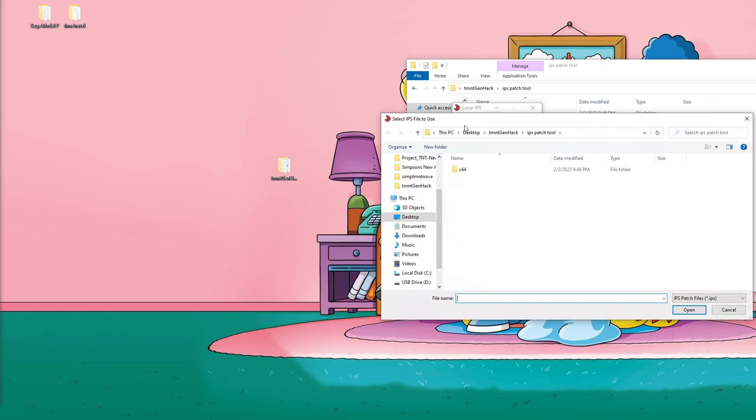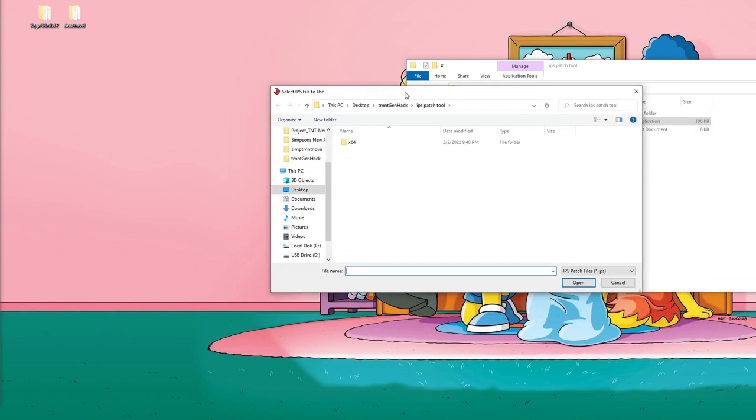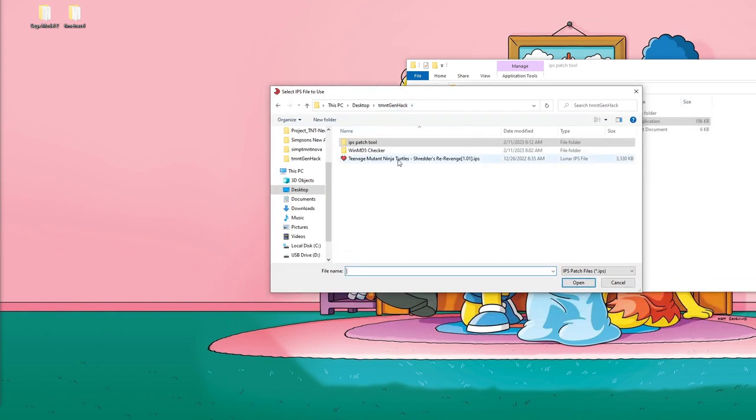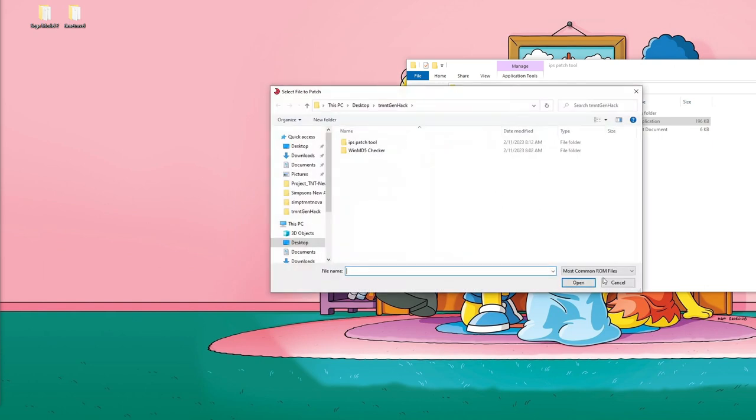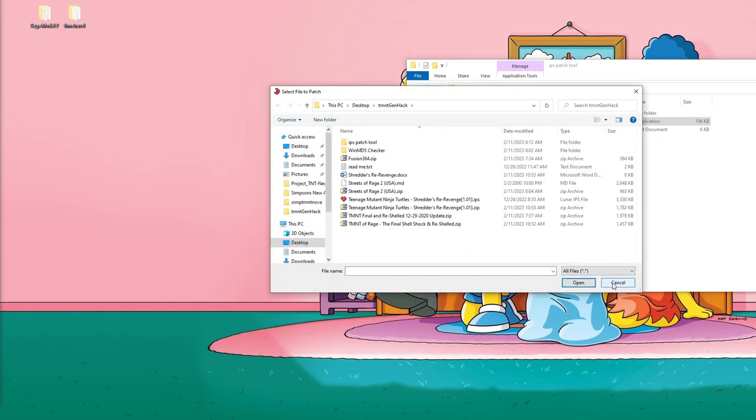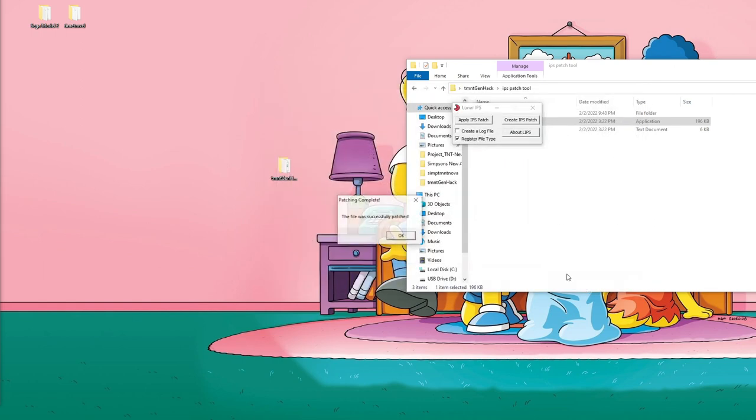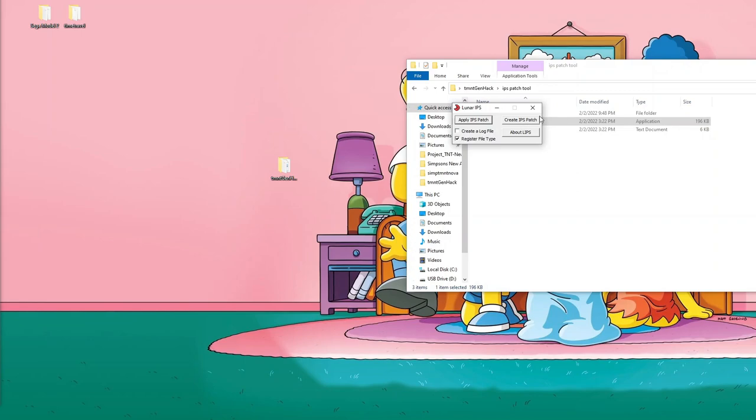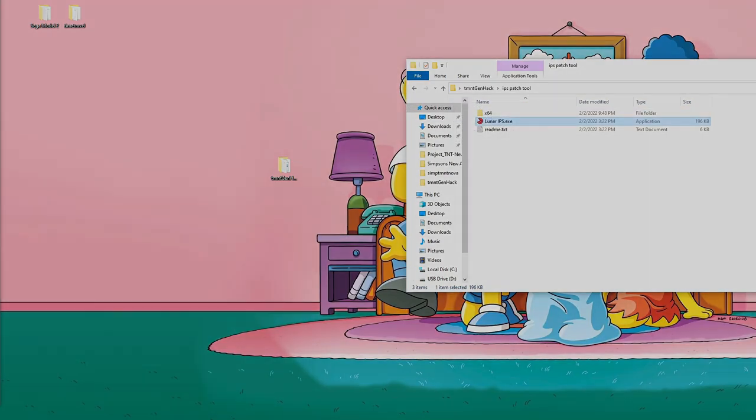If we've done everything right, at the very end we'll be told that the patch has been applied successfully, and then we'll be able to test it and verify that the hack is working. Looks as if it's been applied successfully. Now let's demo a little gameplay and make sure it's been done right.